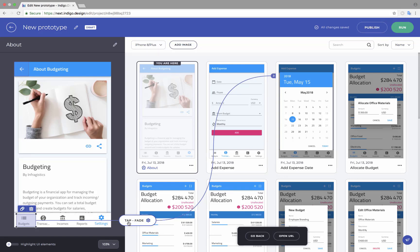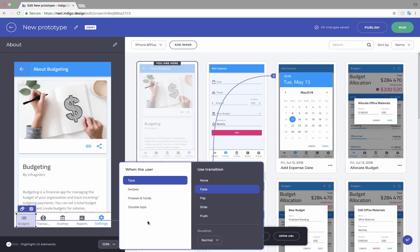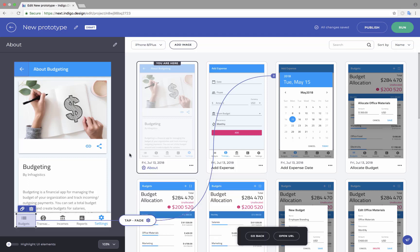If you click the settings icon, you'll notice the other options that you have, including swipes, press and holds, double taps, and the different transitions that you can use. If you are prototyping using a Sketch document, you can switch on the Highlight UI Elements to show nested elements.